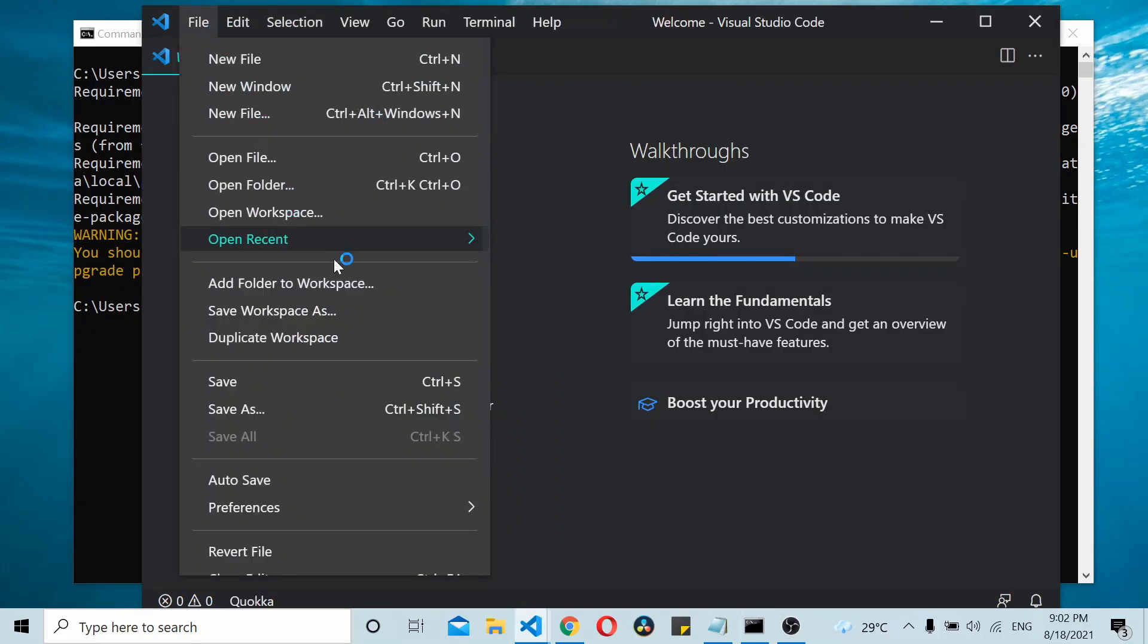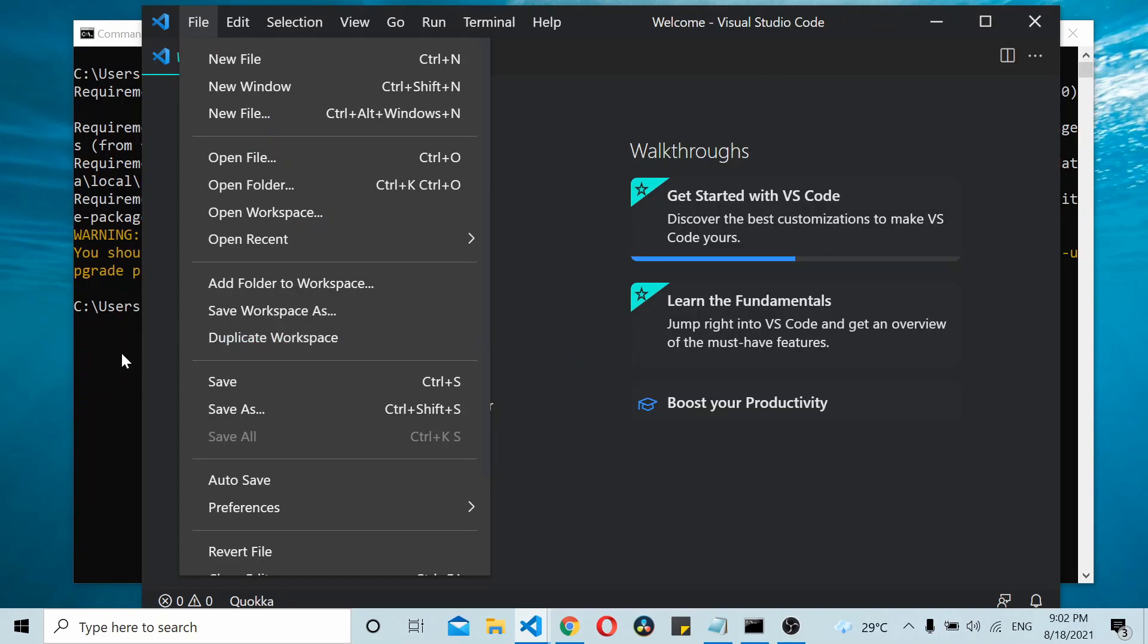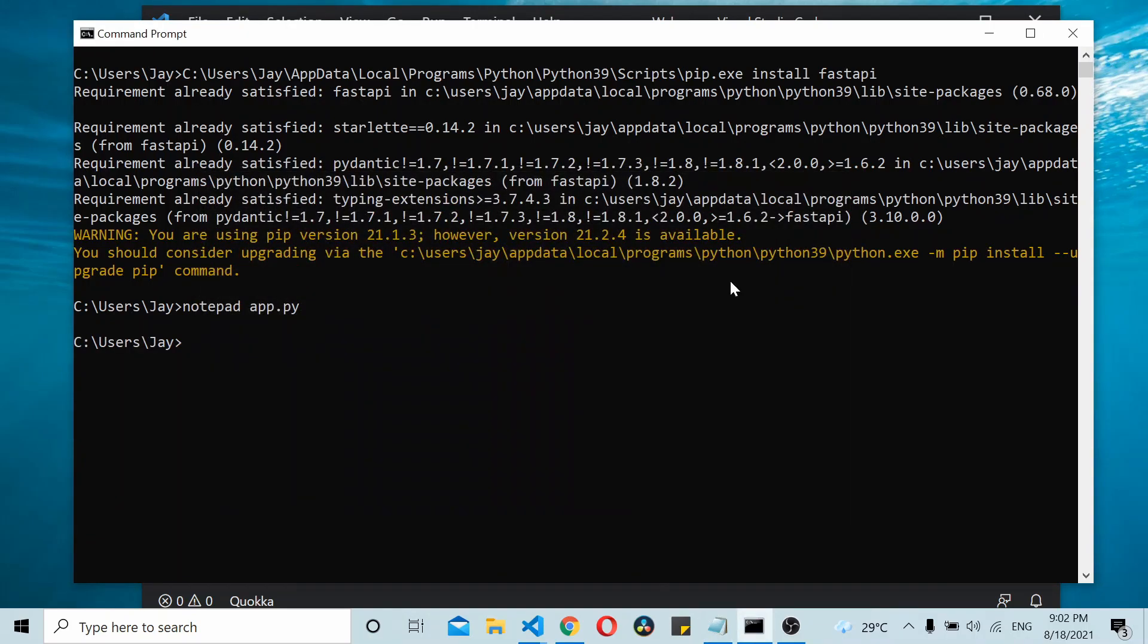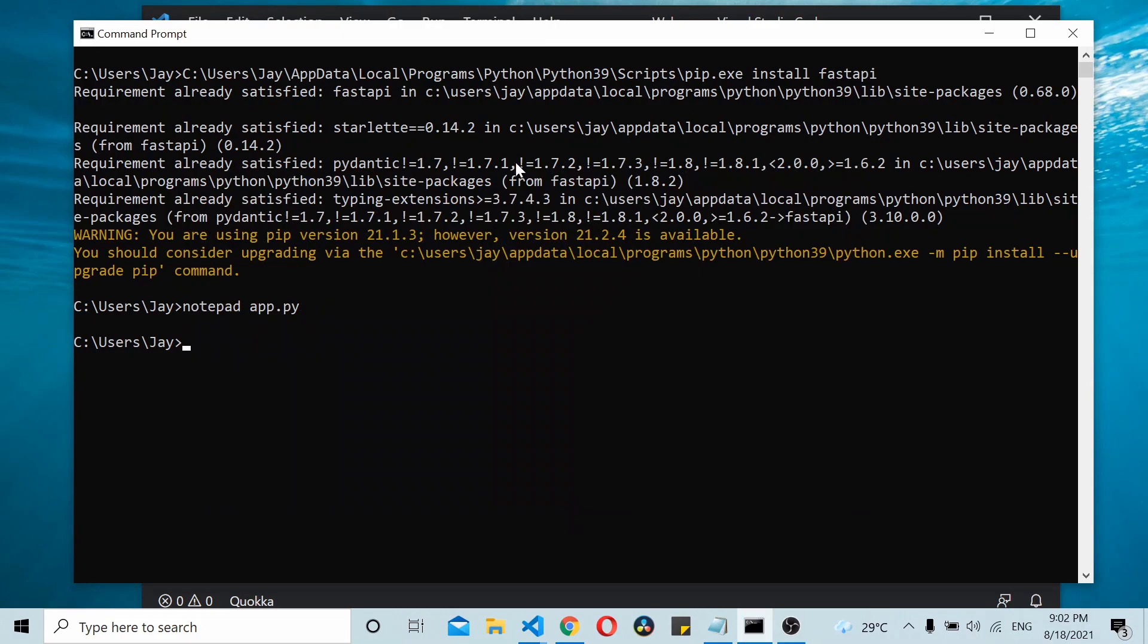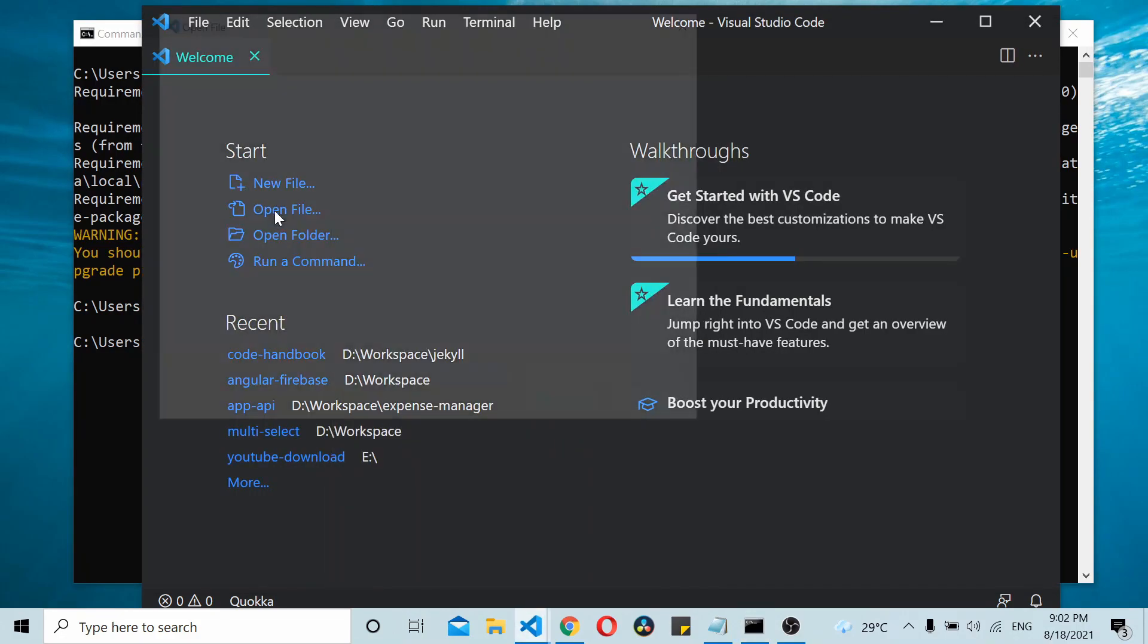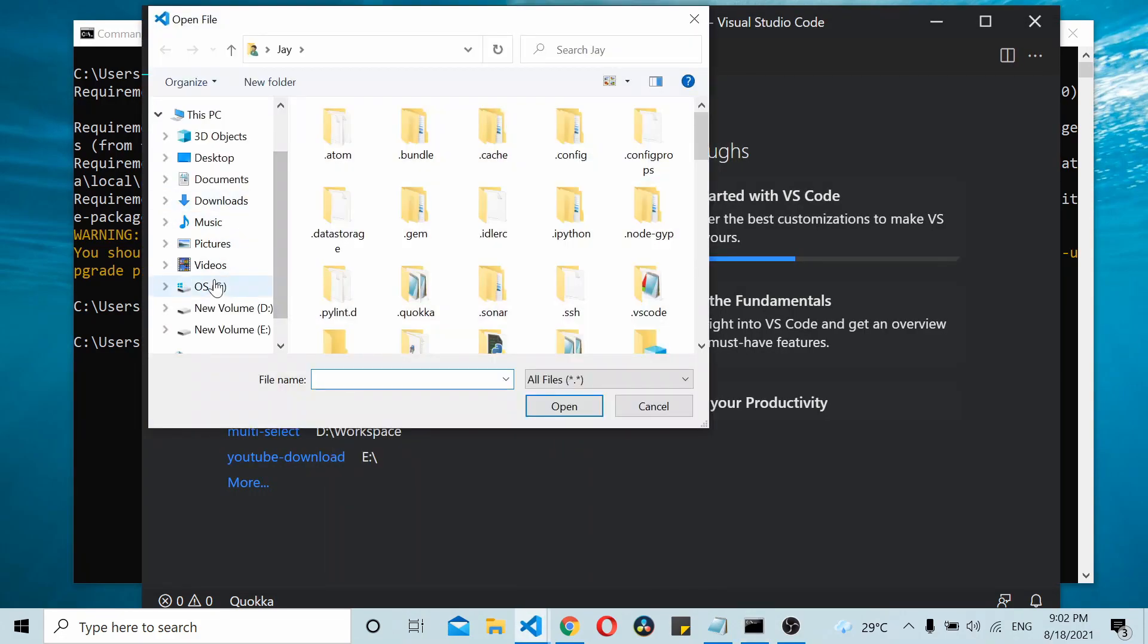I'll create a new file called app.py. Let me open the file in Visual Studio Code - File, Open, and navigate to app.py.